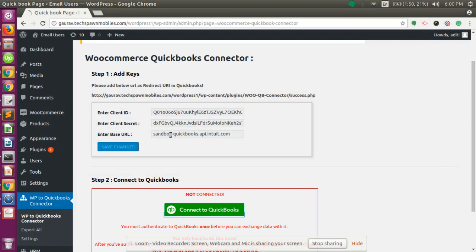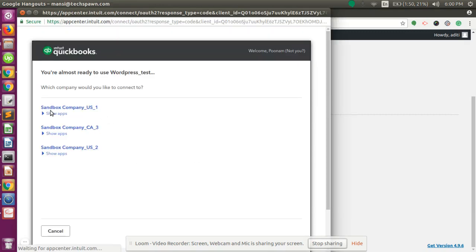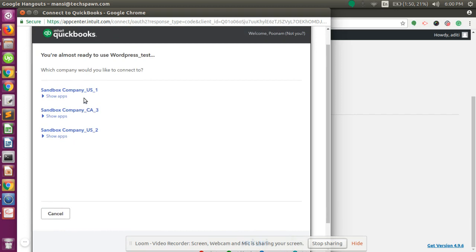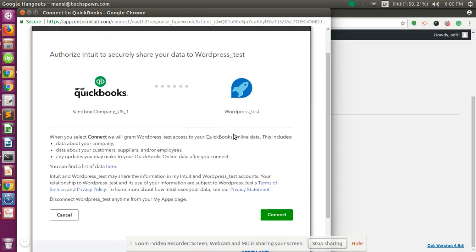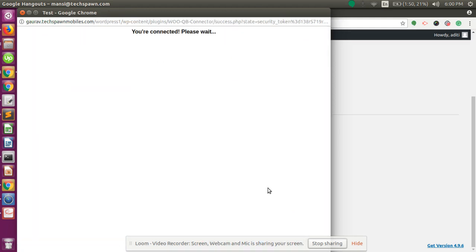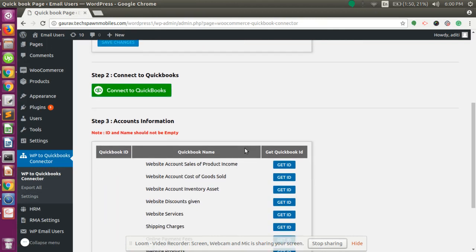Once you add the redirect URL, click on Connect to QuickBooks again and select the company from which you want to get the data from WordPress. Select one company and click the Connect button. You are now connected and can export data from WordPress to QuickBooks Online.